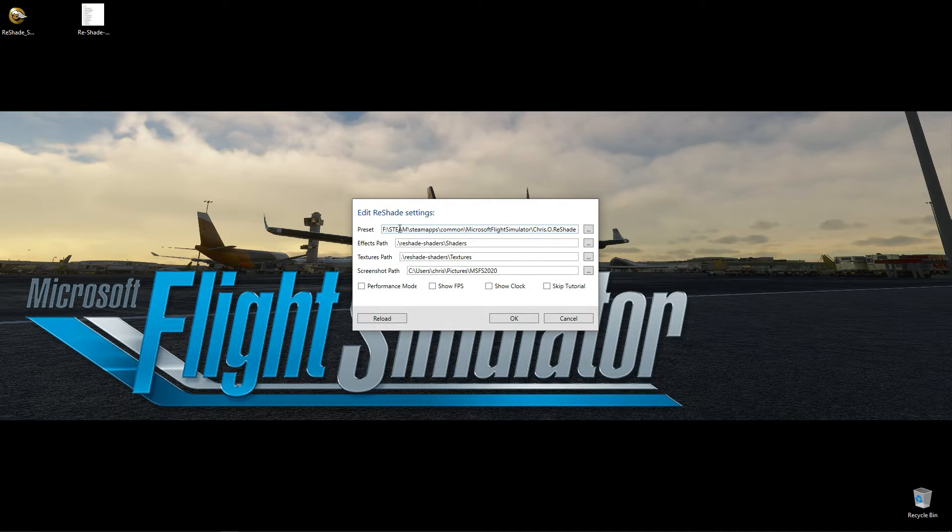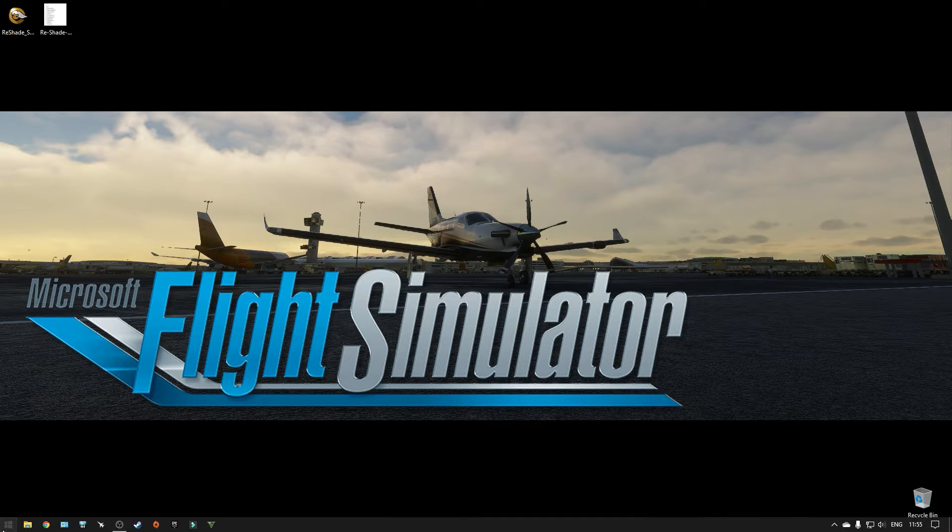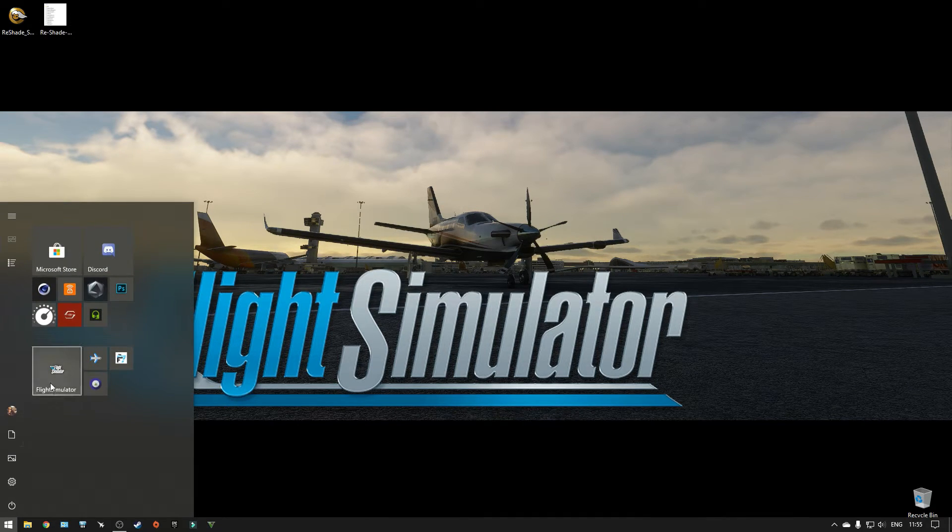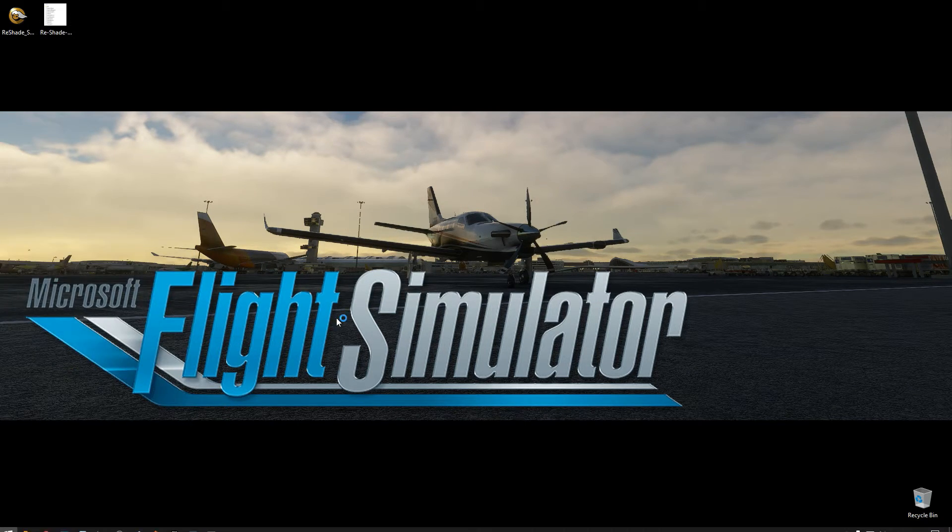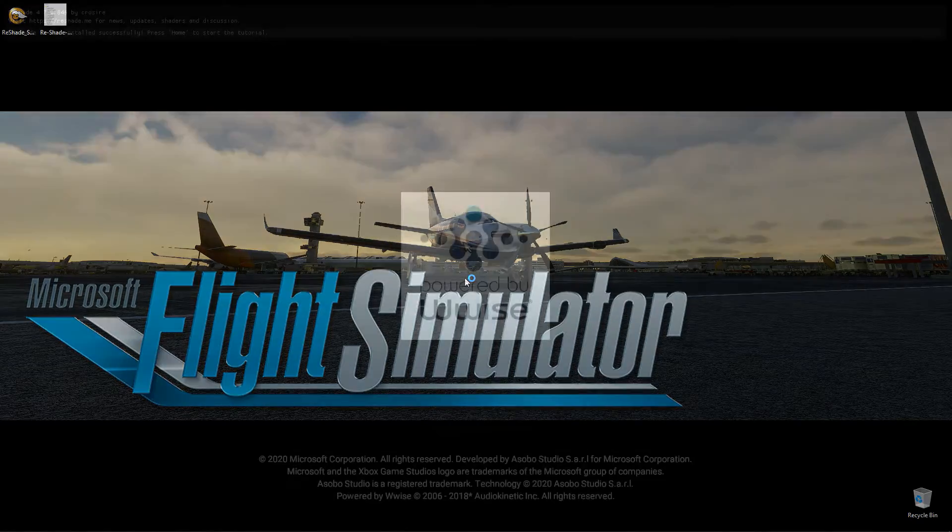And we are almost done. It's time to fire up MSFS and set up the last bits.